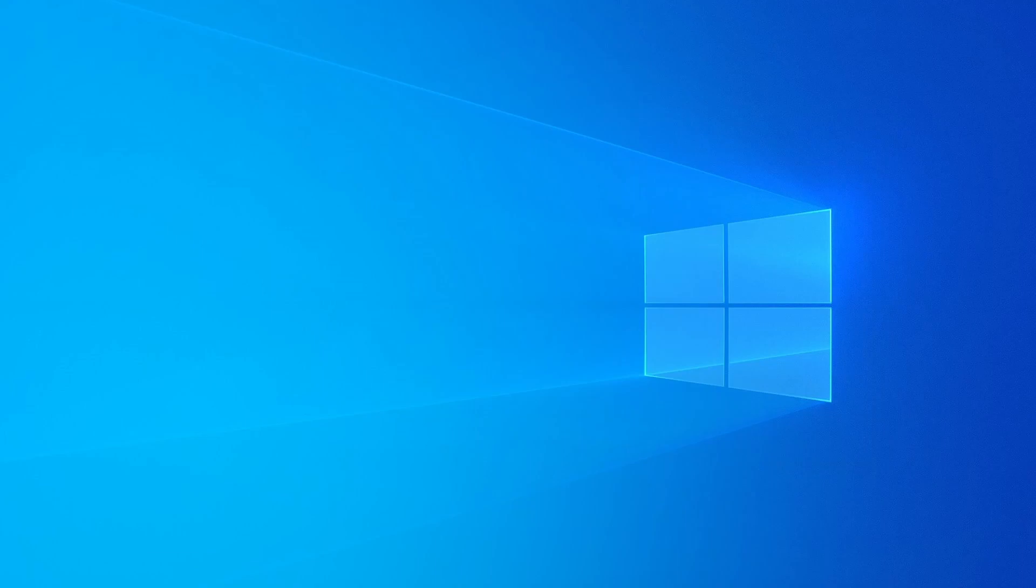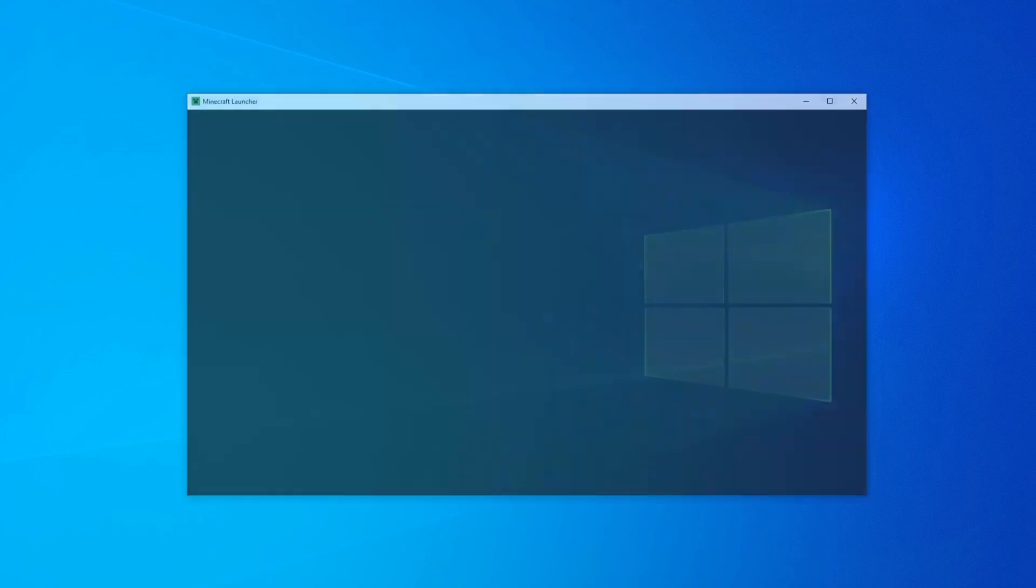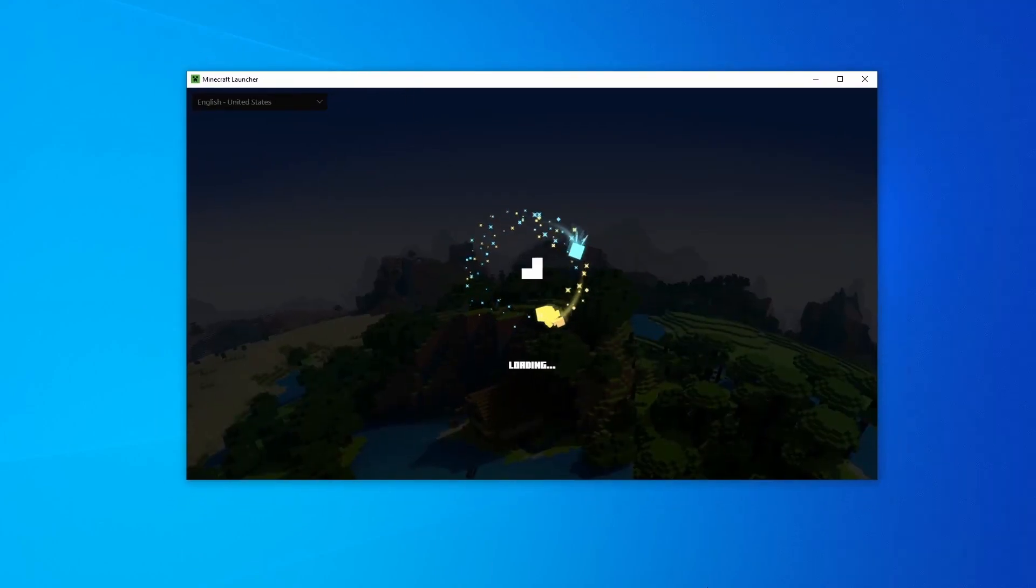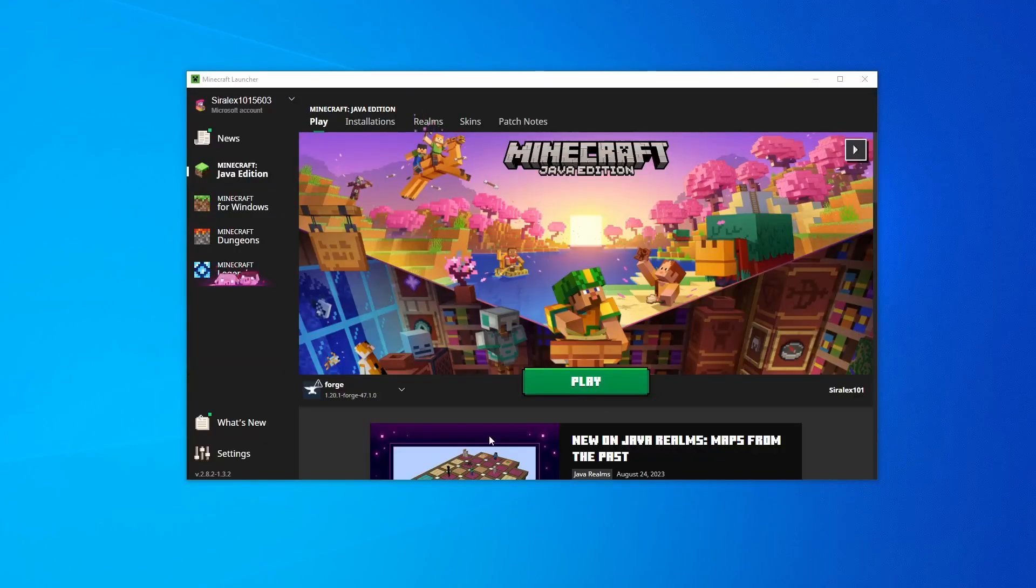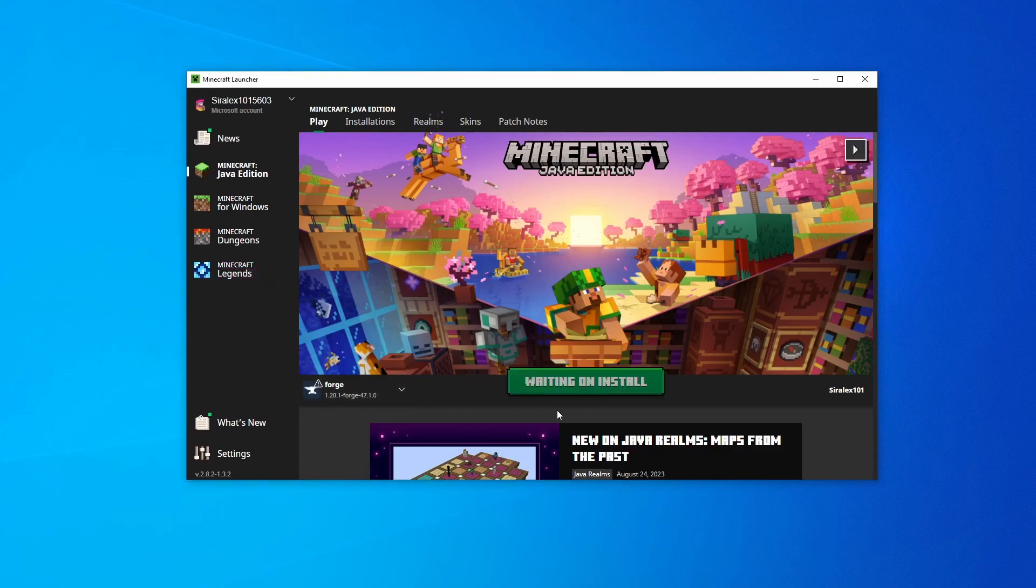Now you can go ahead and open up your Minecraft launcher. This doesn't take long at all. Once this is started, as you can see right here, Forge is now there. Now you can click play.